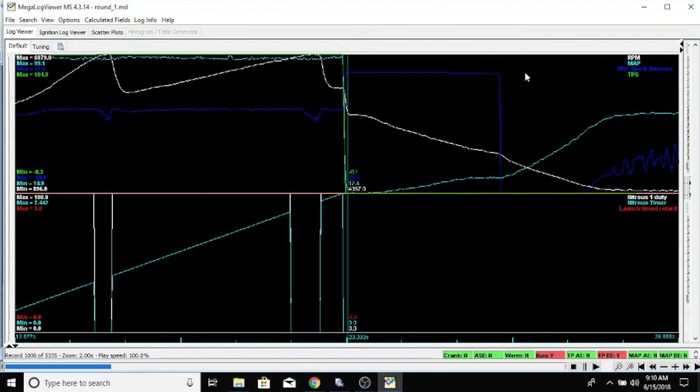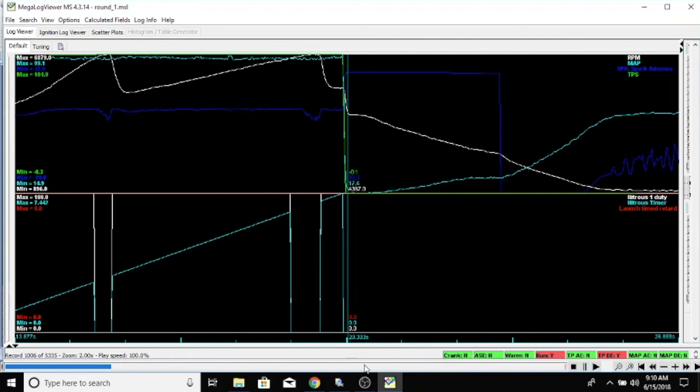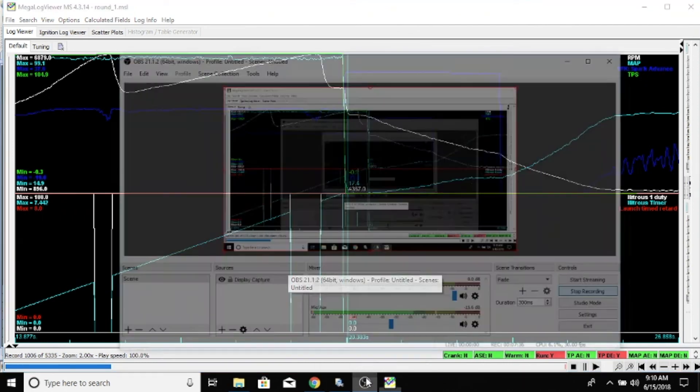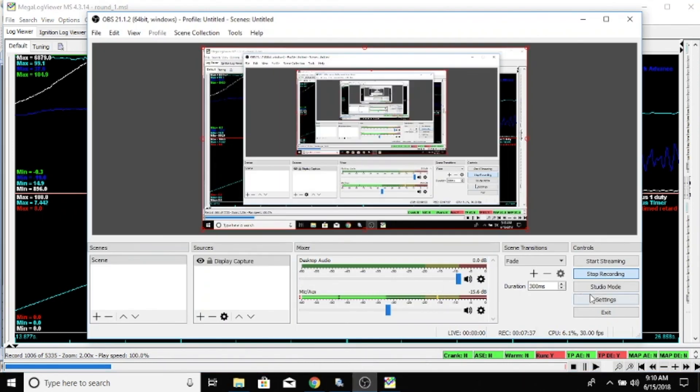Anyhow, that's how we would set up and make changes to the nitrous duty cycle and to the timing that's being pulled out for the nitrous. Like and subscribe, let me know if you want to see some more things related to this. Thanks.